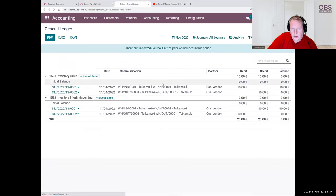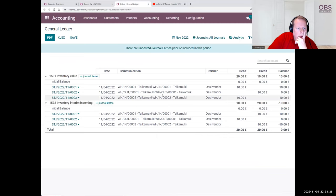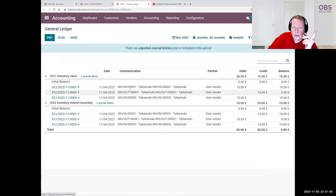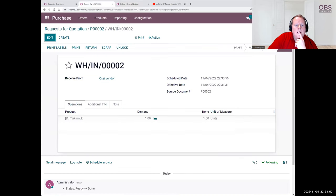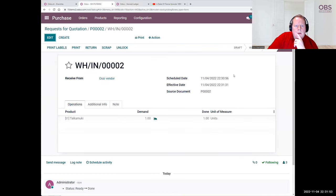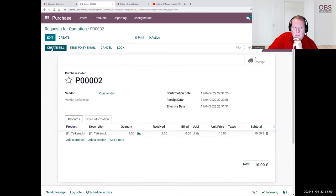Now we go to general ledger. Forget about entries one and two — those are the ones we already returned. The important thing is that we can see that this is now showing the goods in the inventory. What is missing now is that we have to show the invoice.